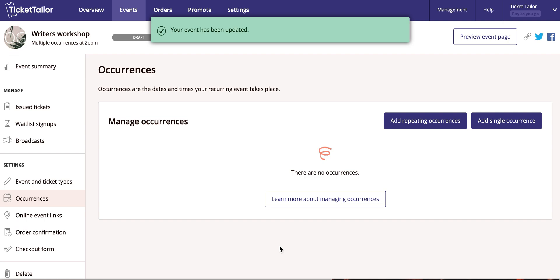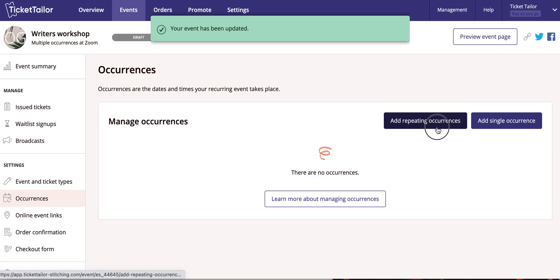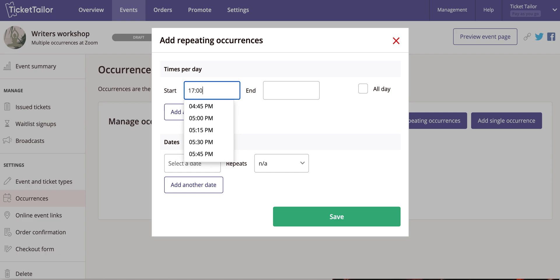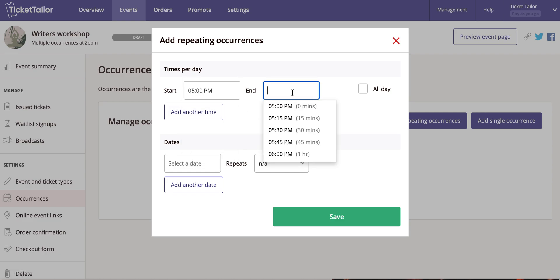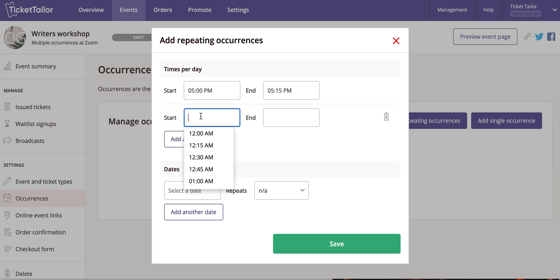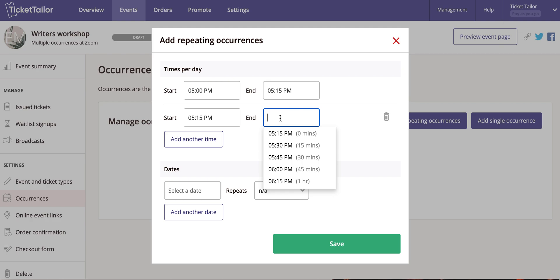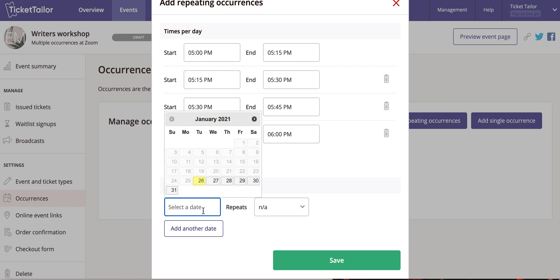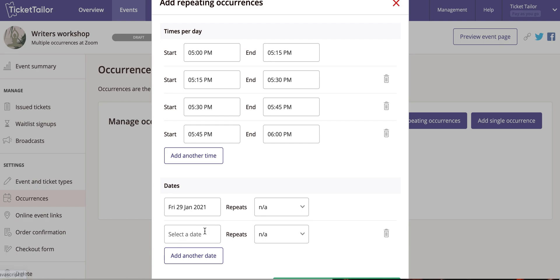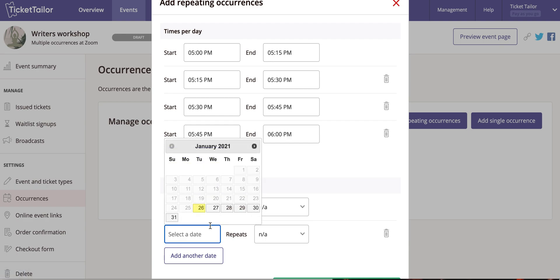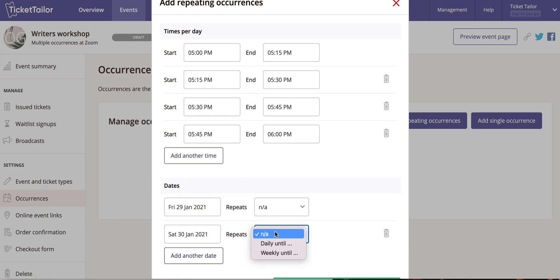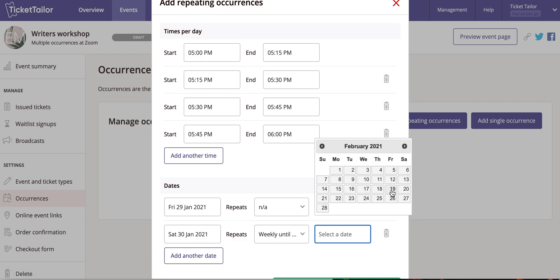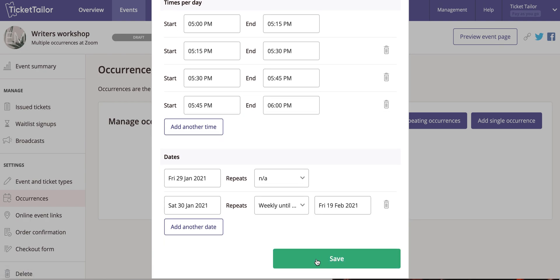If you've created a recurring event, you can add your repeating or single occurrences from this page. Select the dates when you want your event to happen, or the repeating intervals on which you want your event to occur. Click Save.